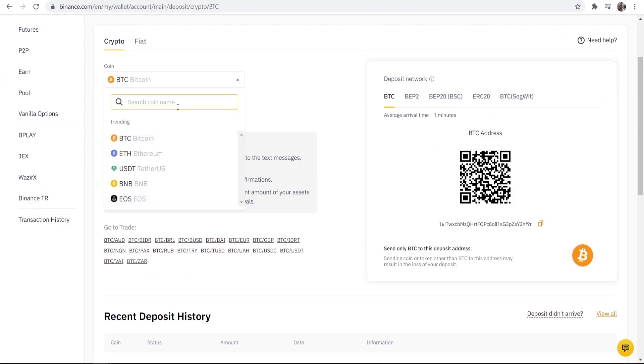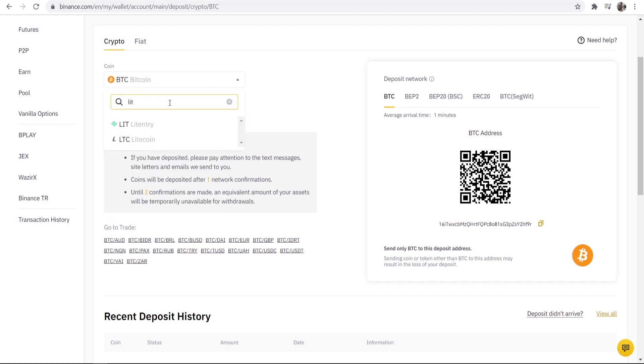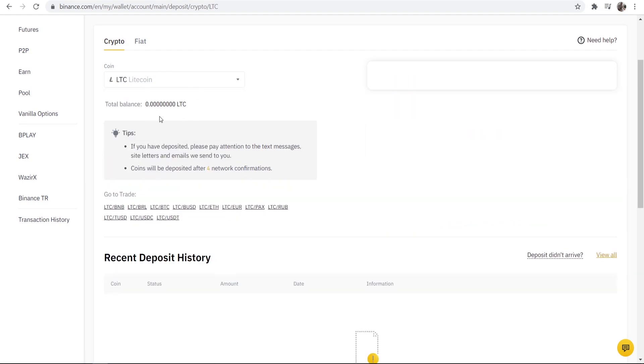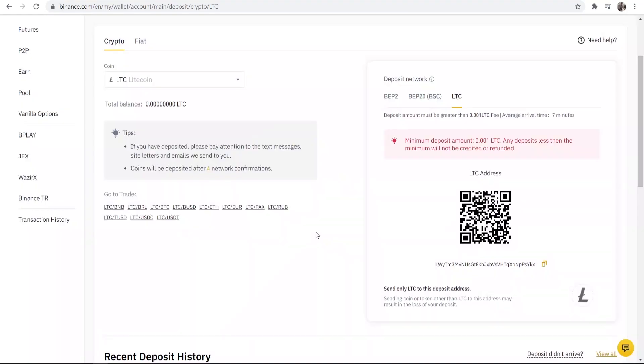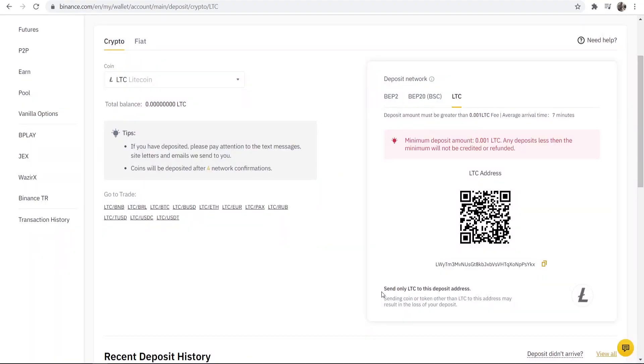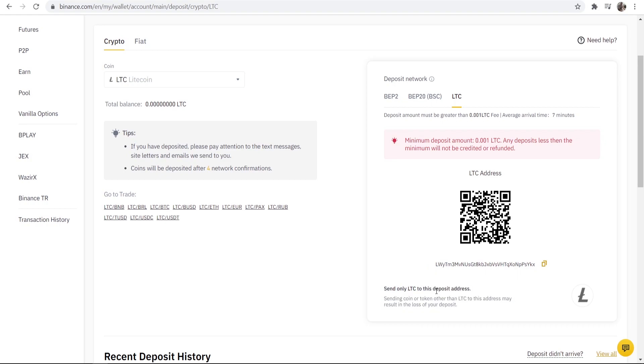For example if I wanted to find my wallet address for Litecoin I could just go and type in Litecoin, click on it and it will then show me here my wallet address for Litecoin. You can see send only Litecoin to this deposit address.